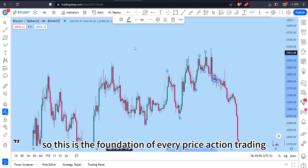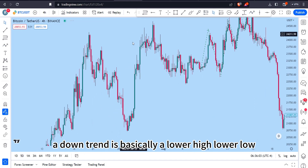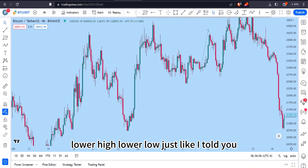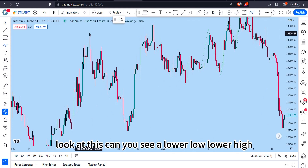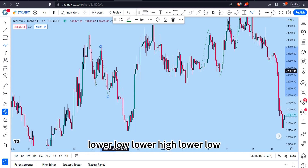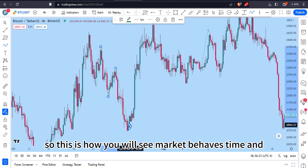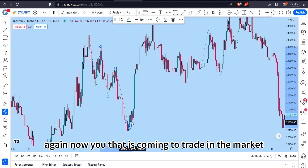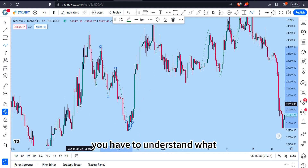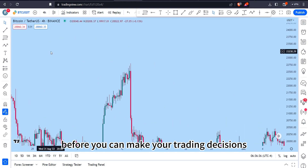Now let's look at a downtrend on the chart. A downtrend is basically a lower high followed by a lower low, repeatedly. You can see lower low, lower high, lower low, lower high, lower low. This is how the market behaves time and again. As a trader, you must understand what kind of market structure or condition the market is in before making your trading decisions.